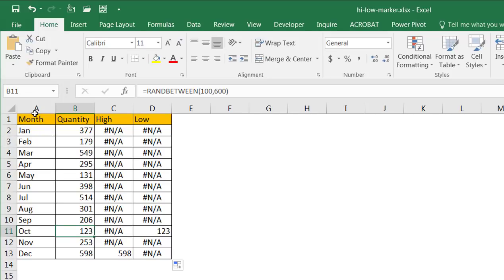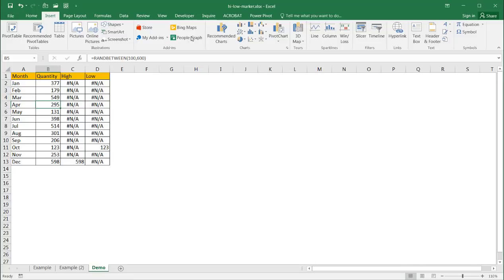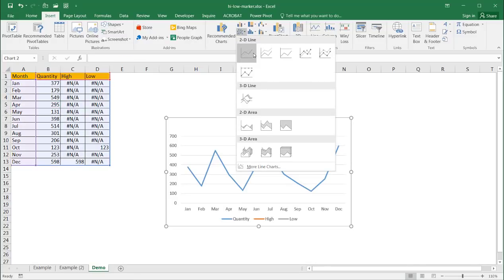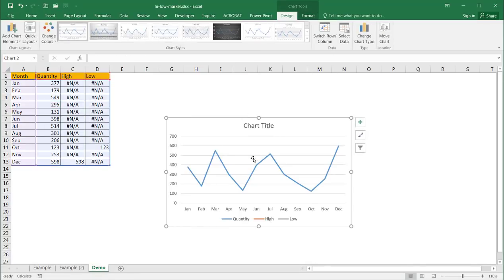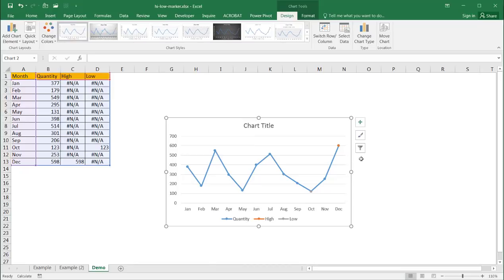Now all I need to do is take this range of data — I can select anywhere in here because Excel is smart enough to figure out this is my range of data to be plotted. I'll go to Insert and insert a line chart. It's inserted the line chart, but I probably wanted a line chart with markers. So let's change the chart type to a line chart with markers and click OK. We have our markers.